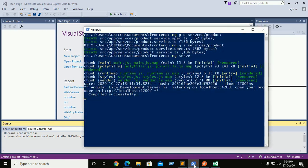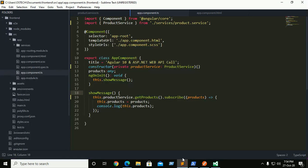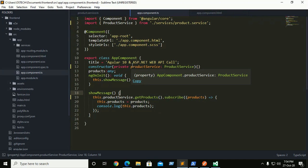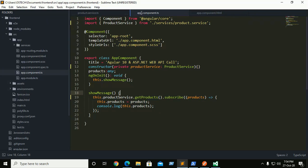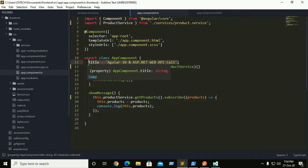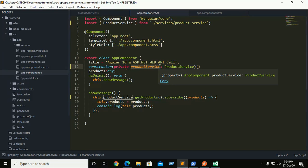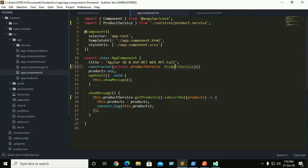I have already created an Angular application. This is the Angular application, all things are implemented. This is app component, this is the title of the project, and here product service is the one that provides dependency injection to use product service in app component.